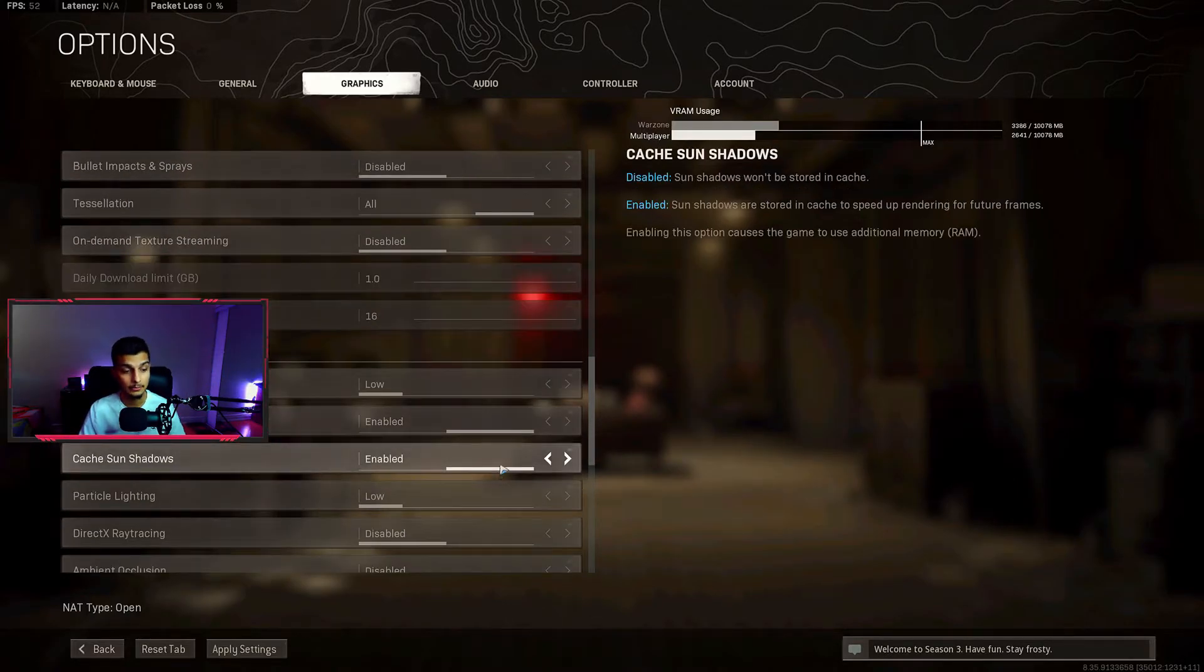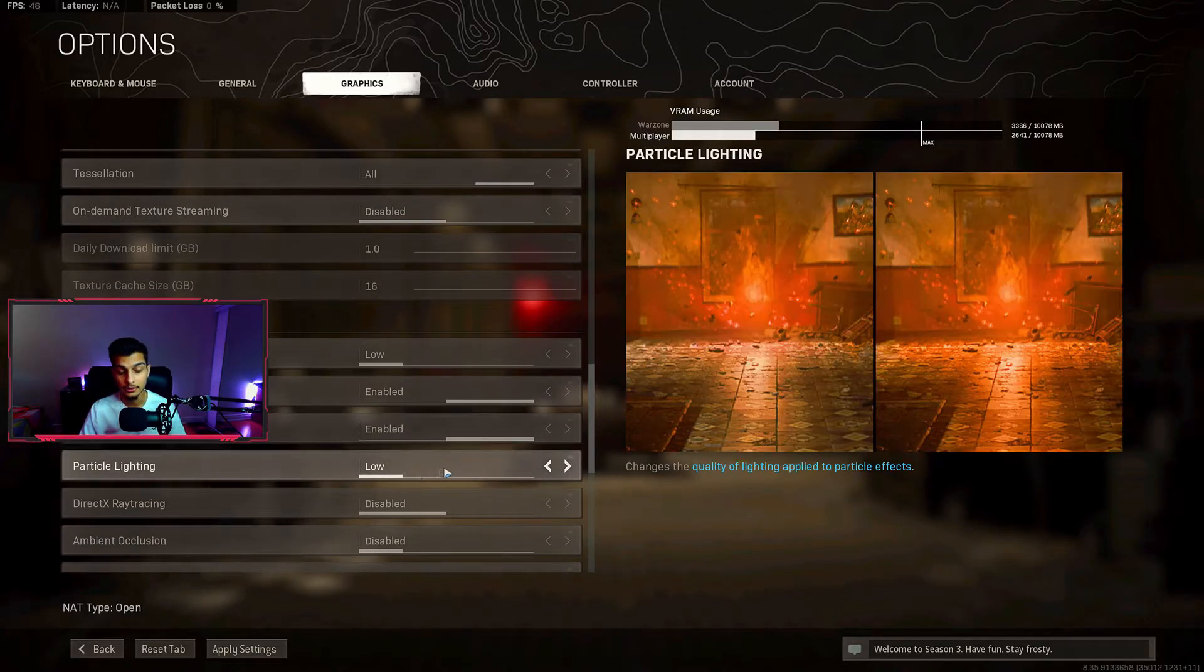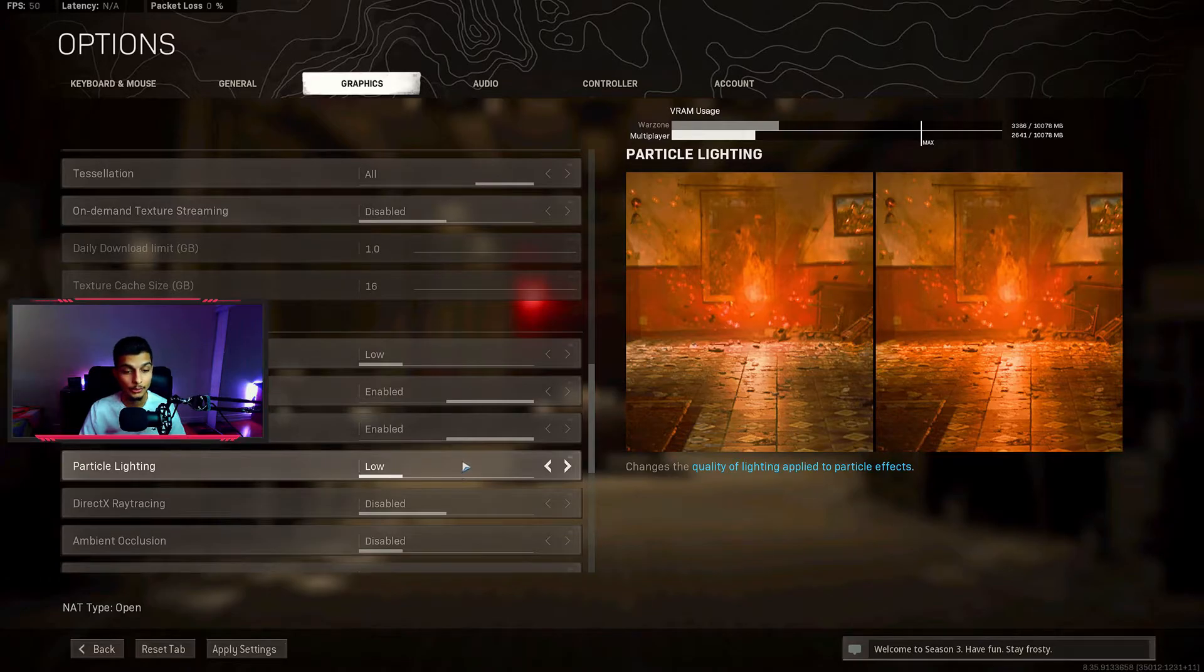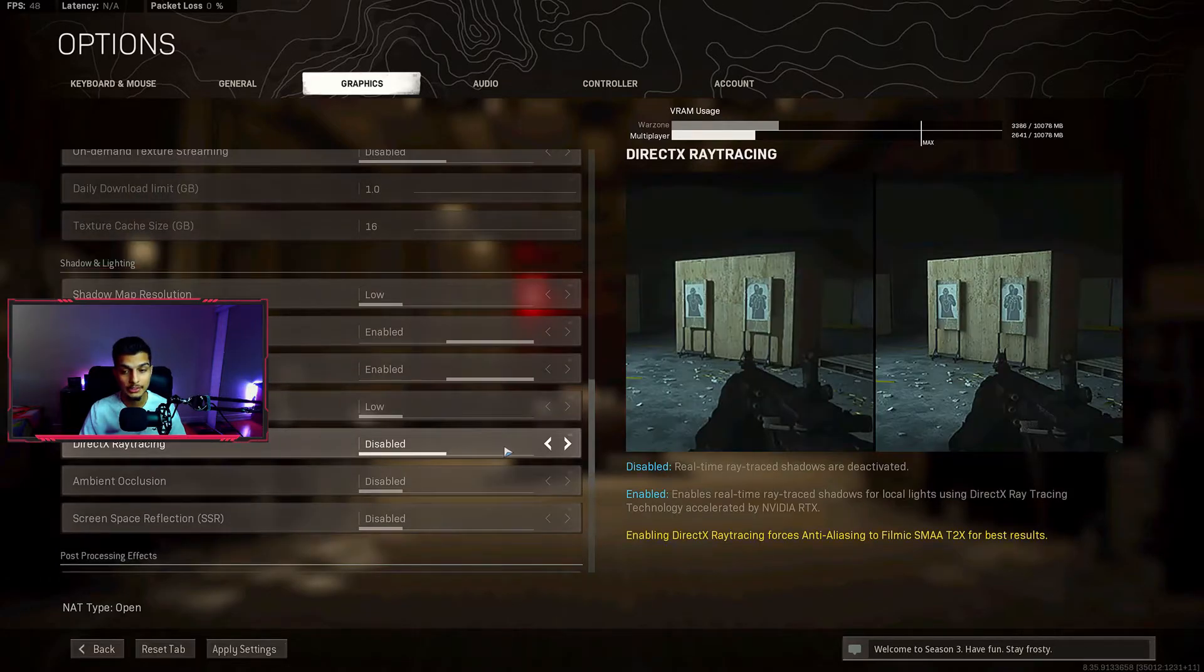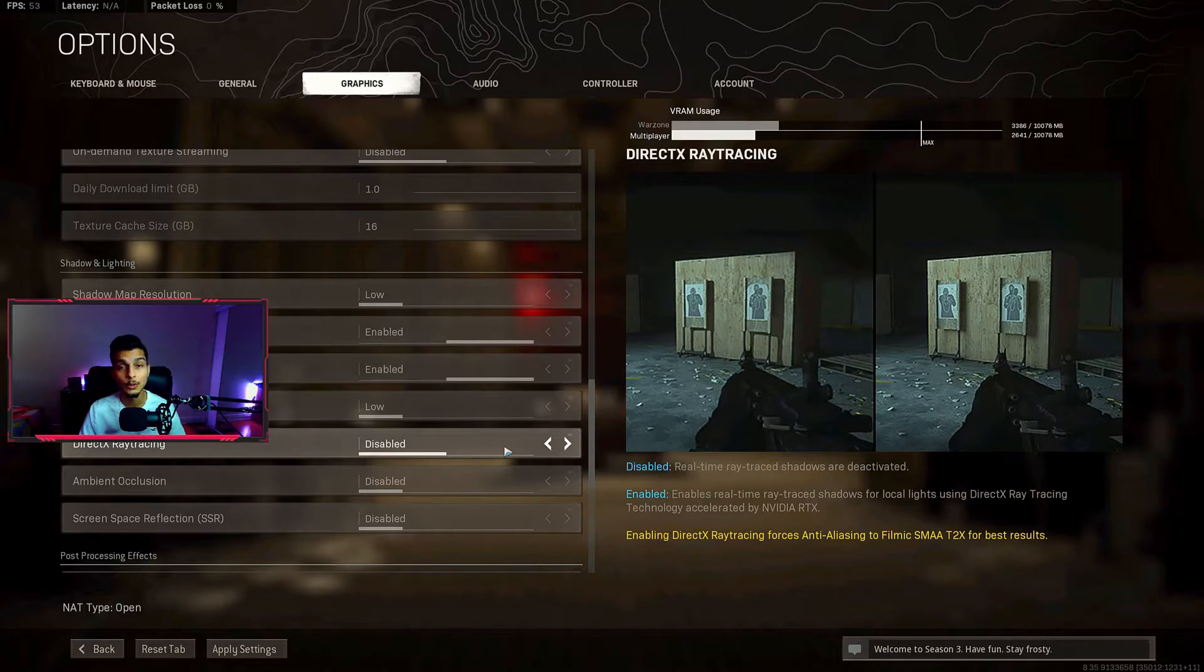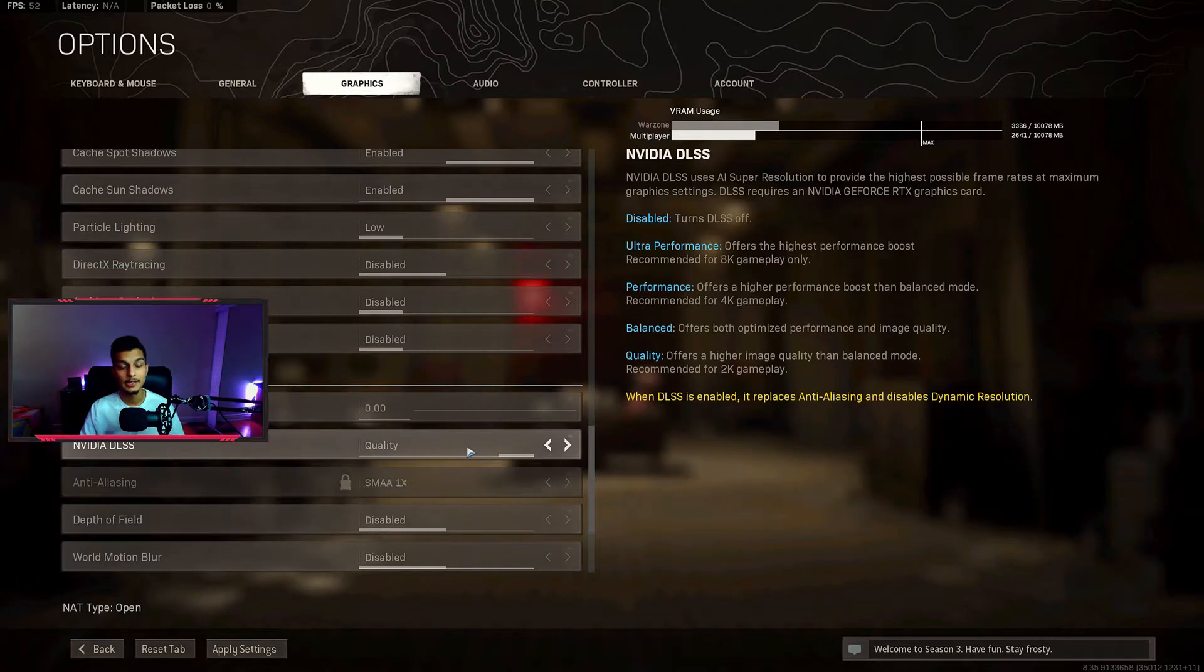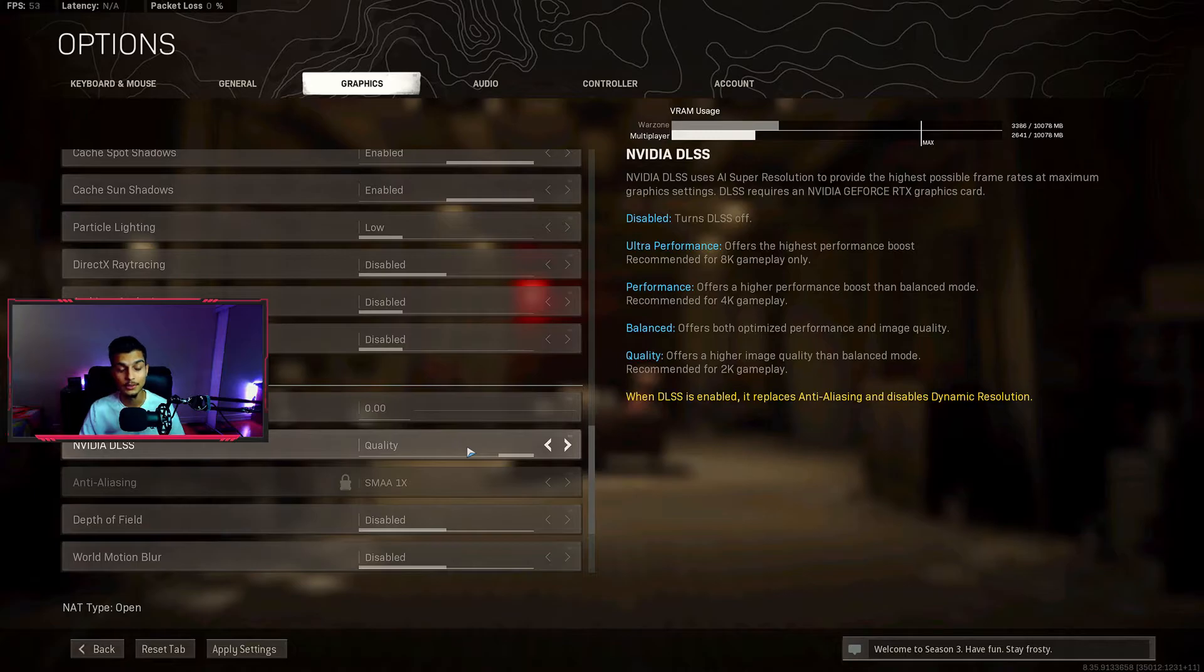Spot shadows and sun shadows I've set to enabled. Particle lighting I have set to low. Ray tracing you definitely want to turn that off if you have it available - this thing will kill your frames. Film extent I have set to zero. If you have DLSS available, this is one of those settings that will help improve your frames a lot.